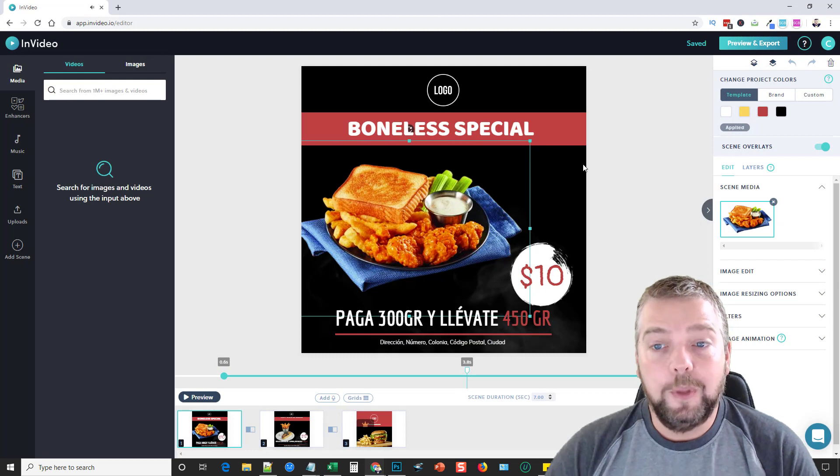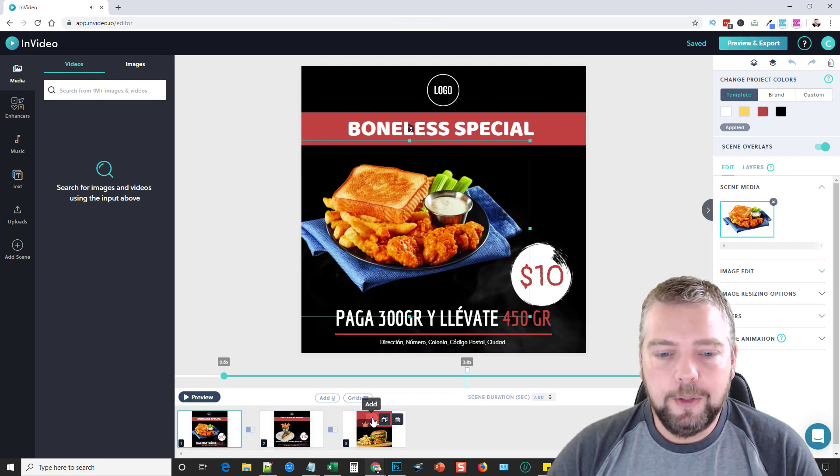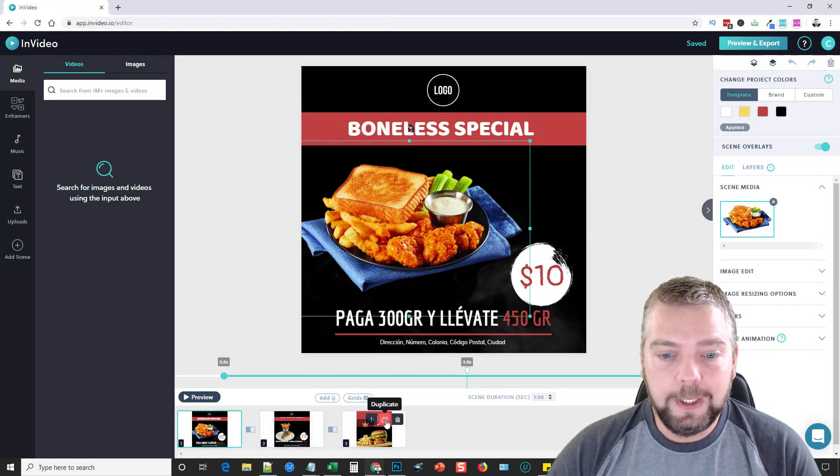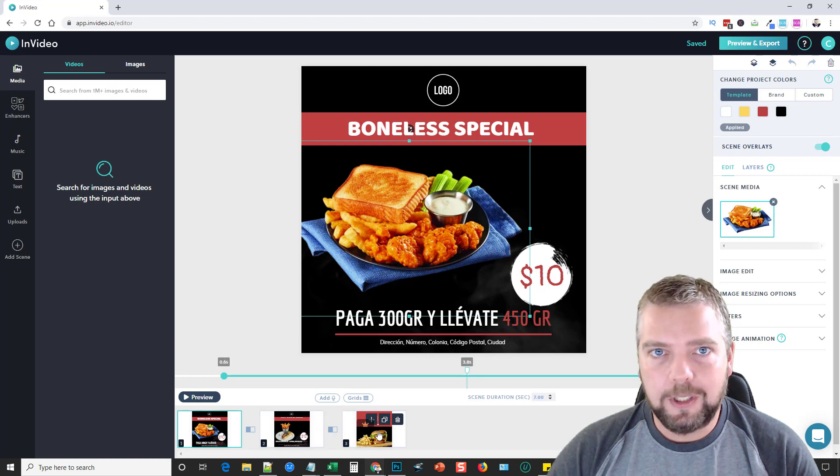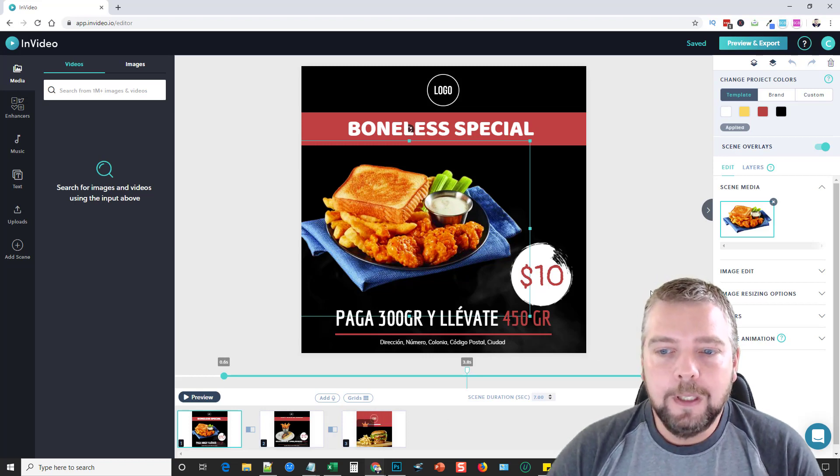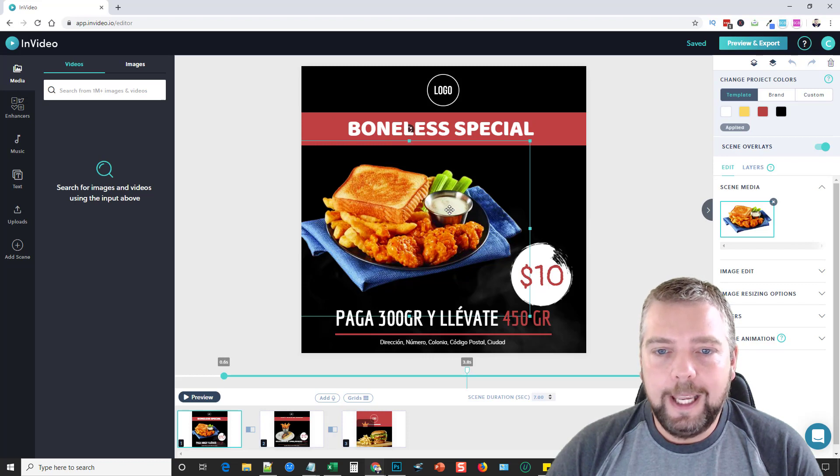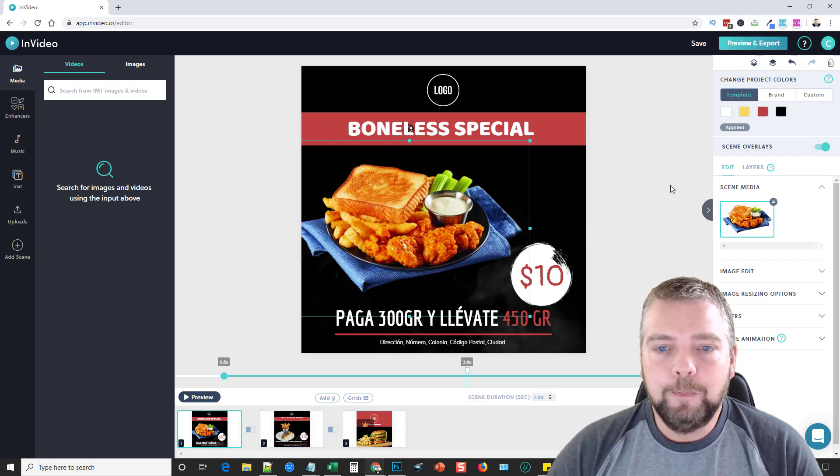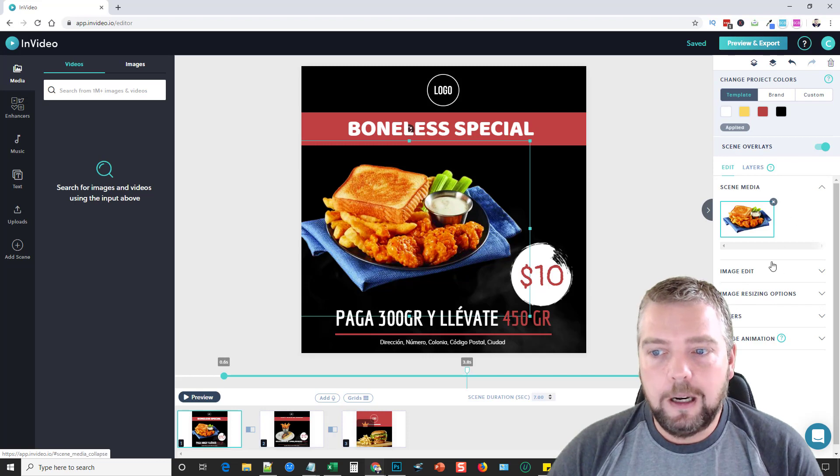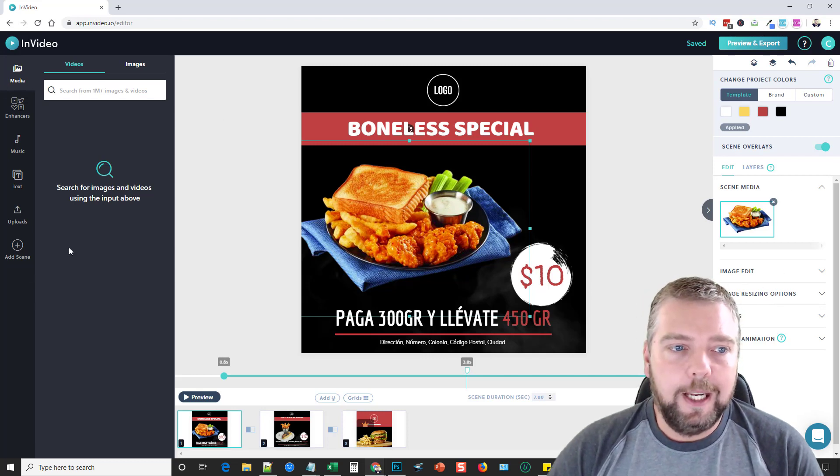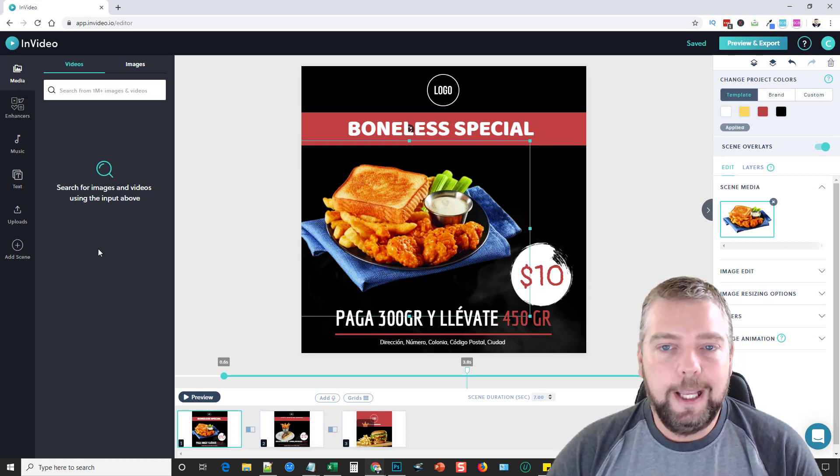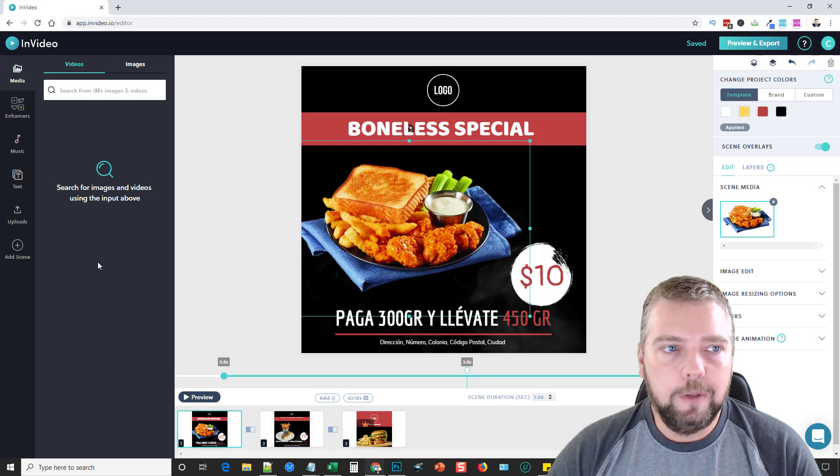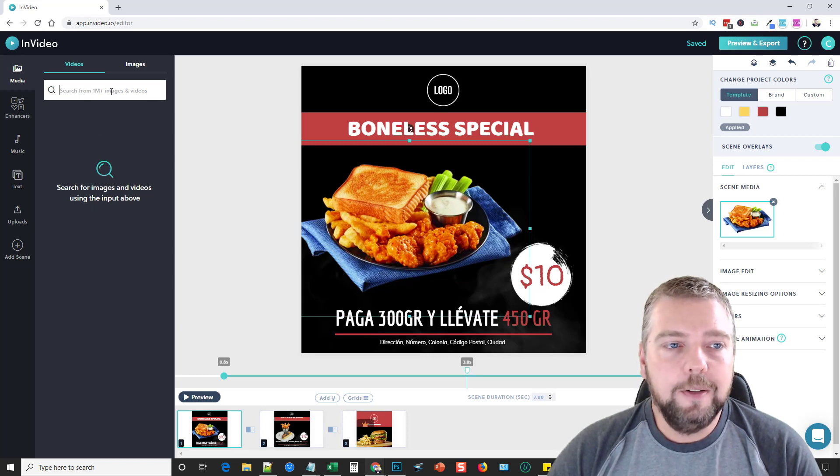If I wanted to, I could click add or duplicate even and create more slides, so I can make this however long I want to make it. But what you would do to edit anything, you just click on it and then on the right-hand side it gives you all of your editing options. The left side gives you all the content you can add to your video.